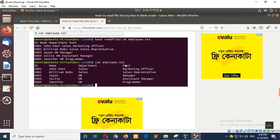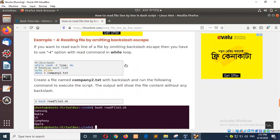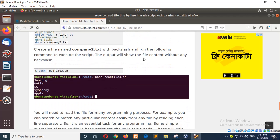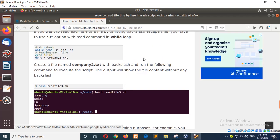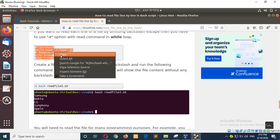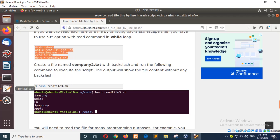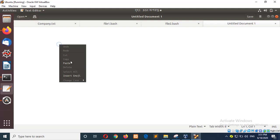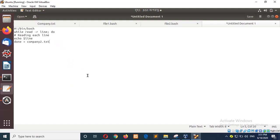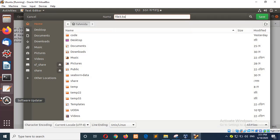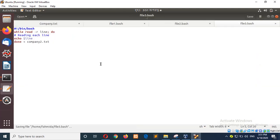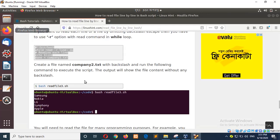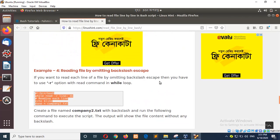And next, reading the file by omitting the backslash escape. And to do this, you have to use hyphen R option to remove the backslash space. So from the previous example, there is another hyphen R option used. So hyphen R option is used to omitting the backslash escape.